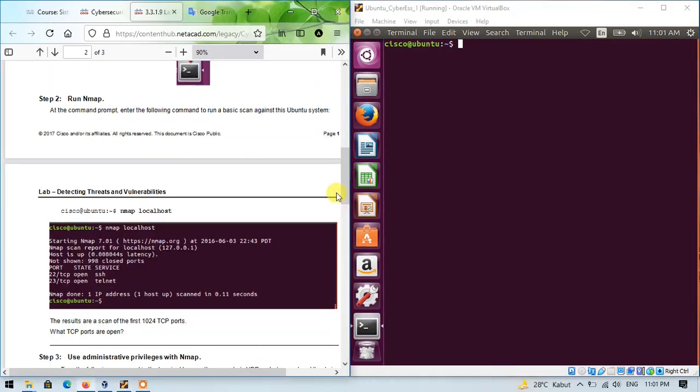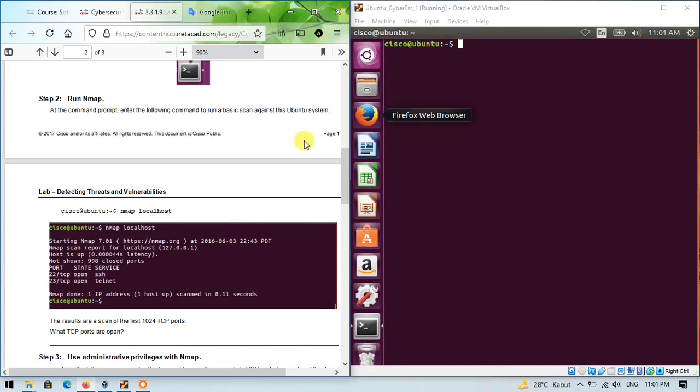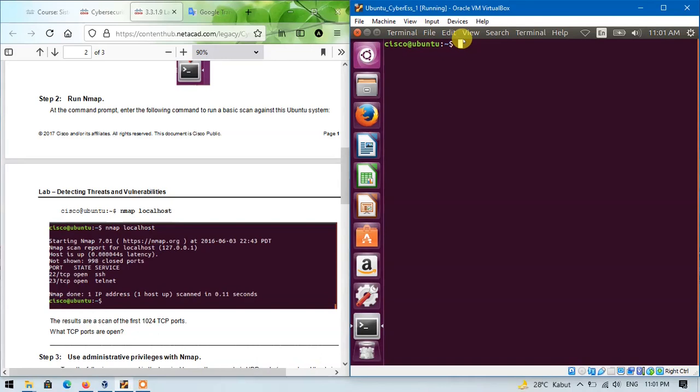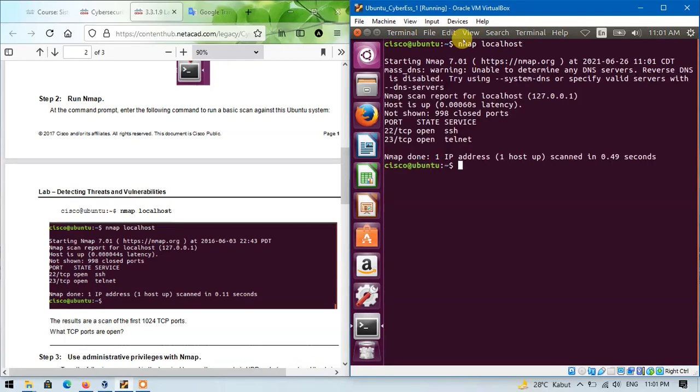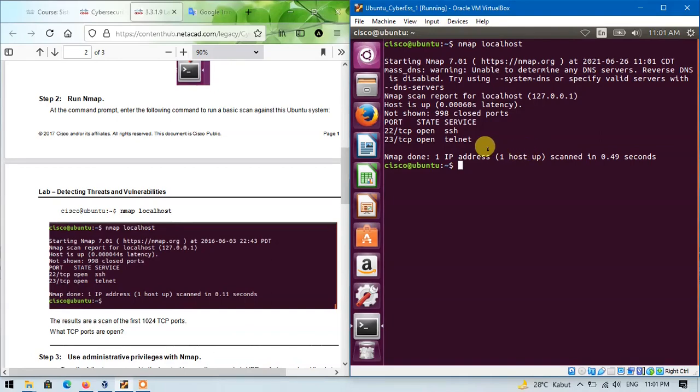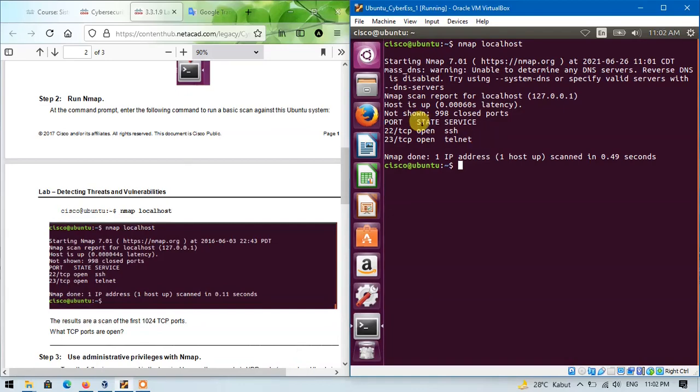Step 2: Run nmap. At the command prompt, we will enter the following command to run a basic scan against this Ubuntu system. The command is... and enter. And the result is a scan of the first 1024 TCP ports. From this result, we know that the open TCP ports are port number 22 and 23.